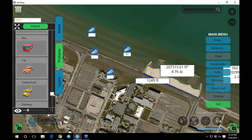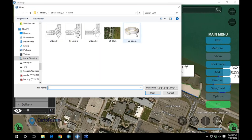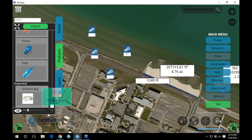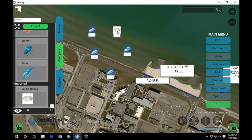If there's a push pin we don't have that you want, we allow you to create push pins on the fly. Press the import button and choose any picture on your computer. For example, I've downloaded a picture of oil boom from the internet — I click open, and that creates a new oil boom push pin which now shows up inside my push pin panel on the map. We want it to be agile so you can make things on the fly.